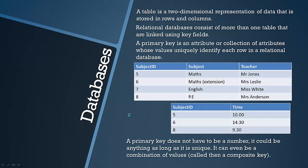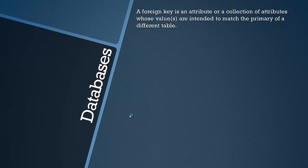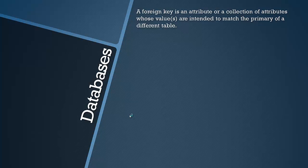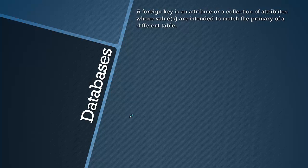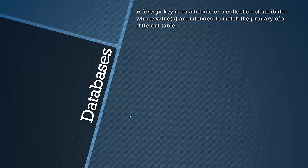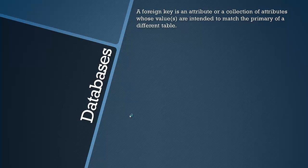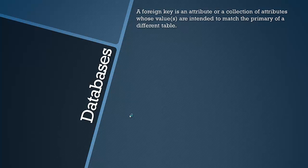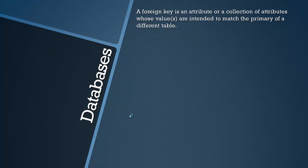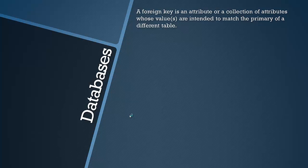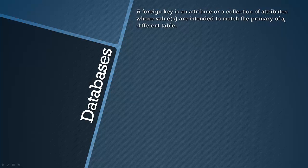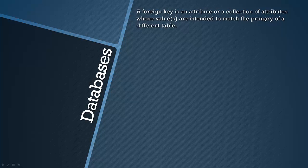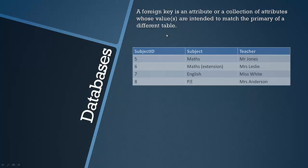Also the spec doesn't specifically say you need to know about a foreign key, which I find unusual because in the specimen paper they did last year, there was a question about a foreign key which we'll look at in a sec. So a foreign key is simply an attribute or a collection of attributes whose values are intended to match the primary key of a different table.